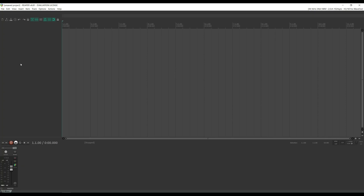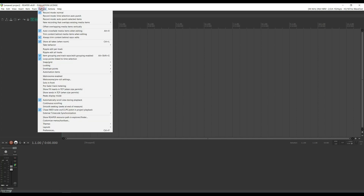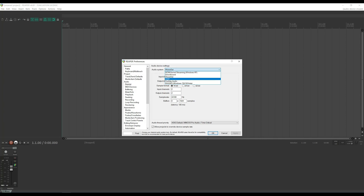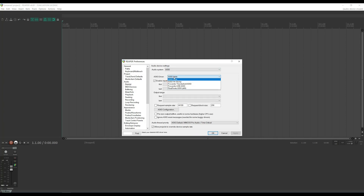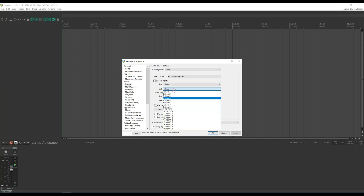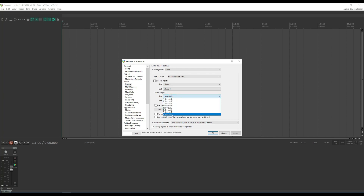We first have to tell Reaper which audio interface to use. For that, we're going to go to Options, Preferences, scroll to Audio Device. We're going to change the audio system to ASIO. For my driver, I'm going to use the Focusrite USB audio. I'm only interested in the first four inputs, so I'm just going to do a range of one to four, and for my outputs, we'll just choose the whole range. We need to make sure that we're working at a 48,000 sample rate.